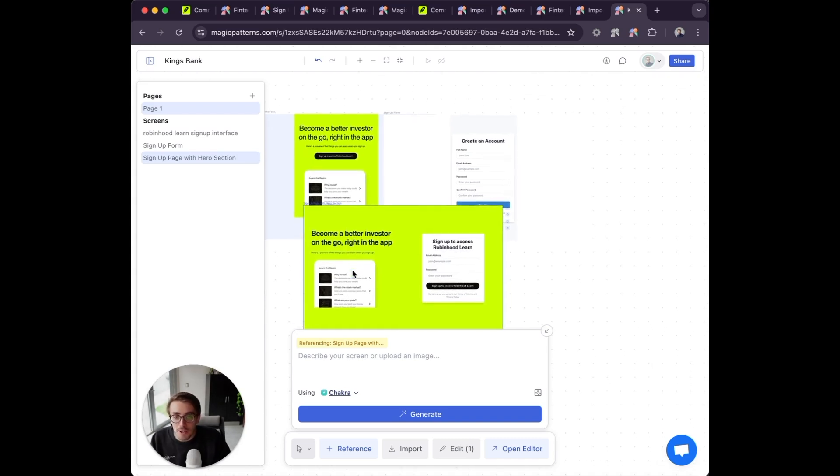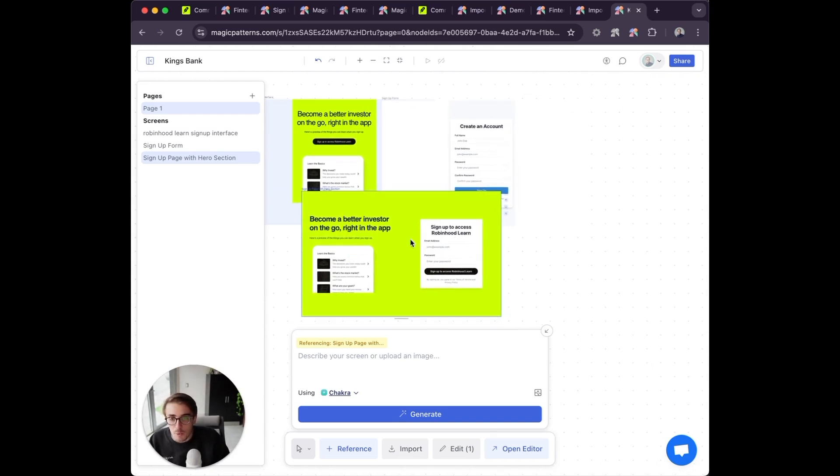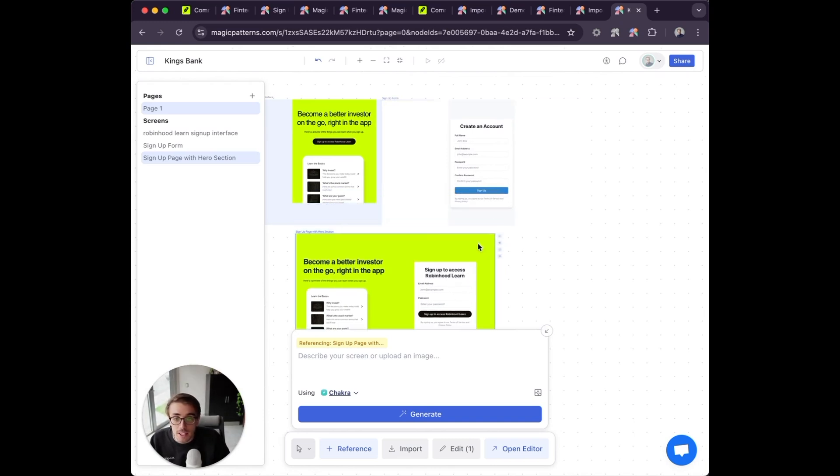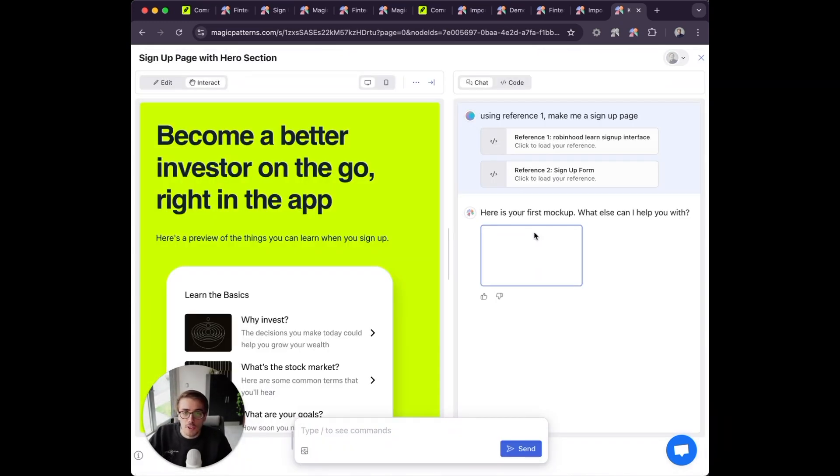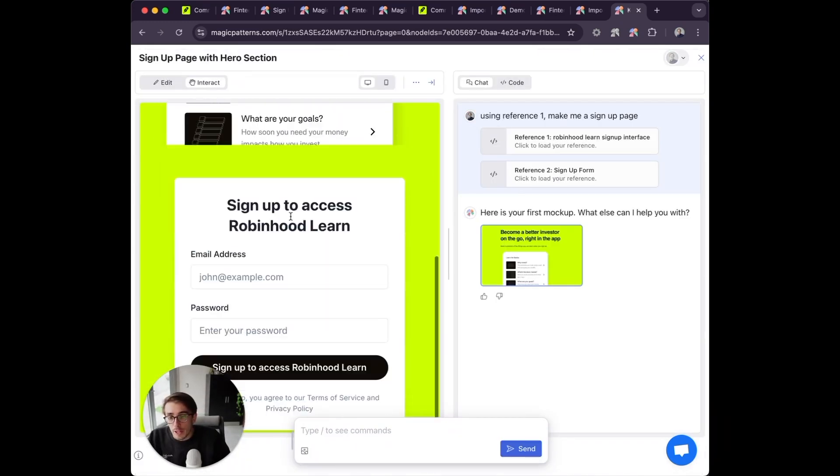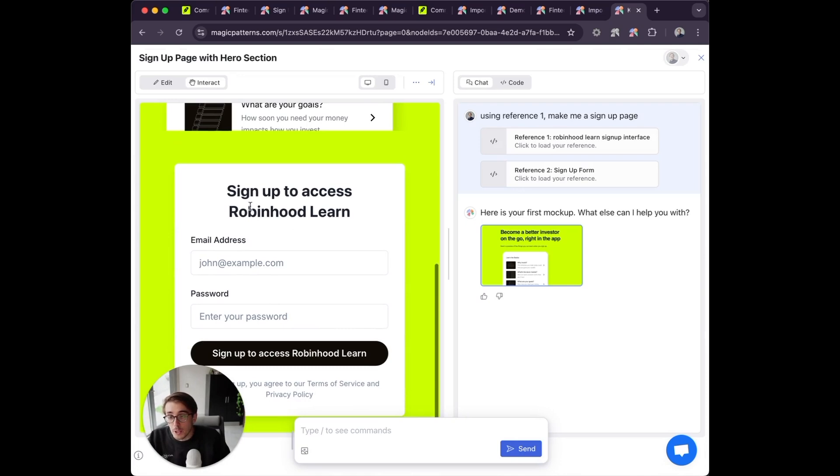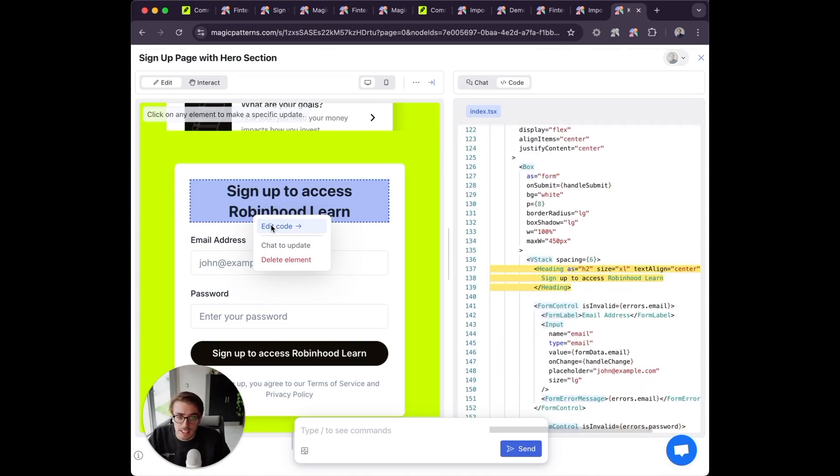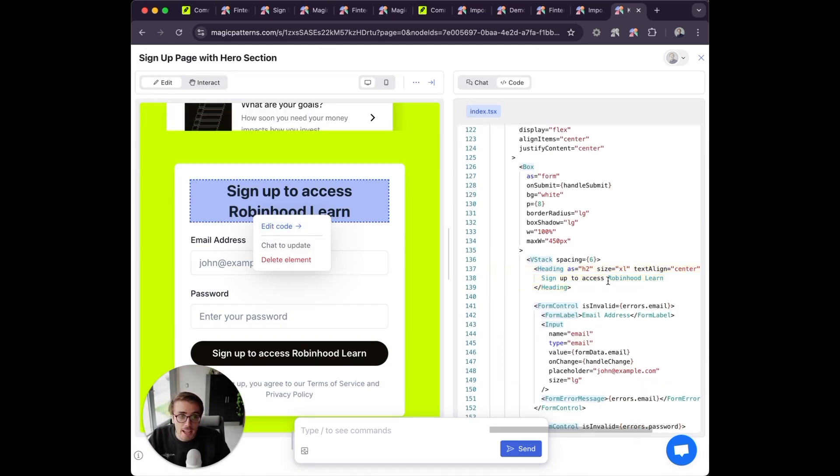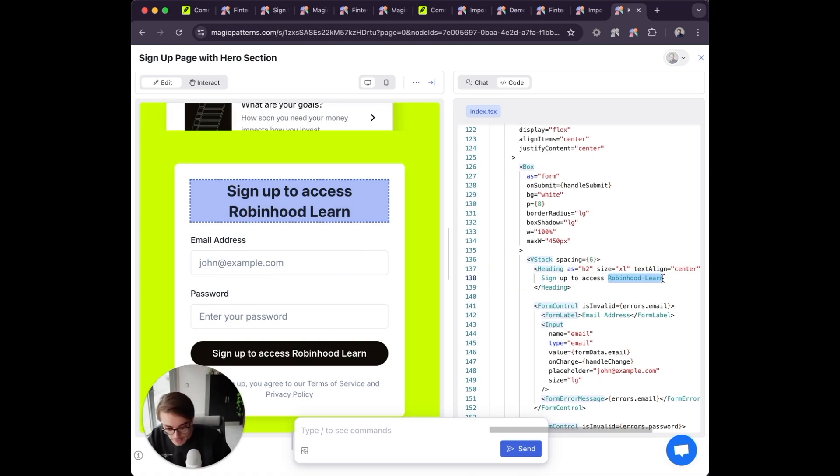Now you'll see we have a new design and we can edit this further. For example, because we used Robinhood as a reference, it brought over the Robinhood text, but we can click here, edit code or chat to update, and change this to King's Bank.